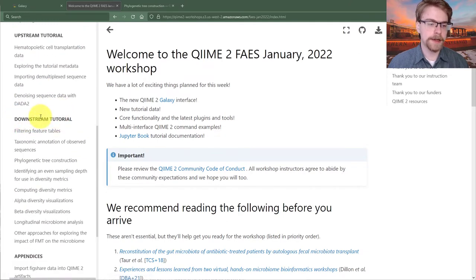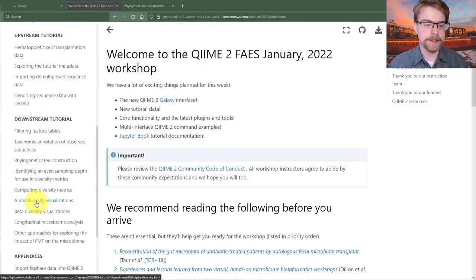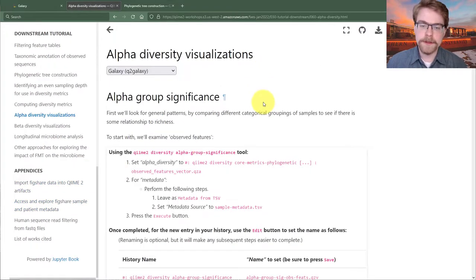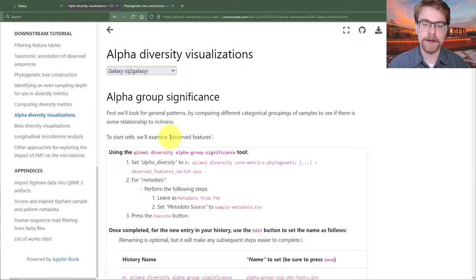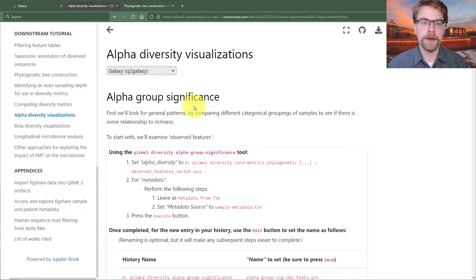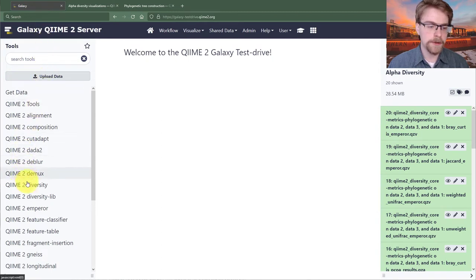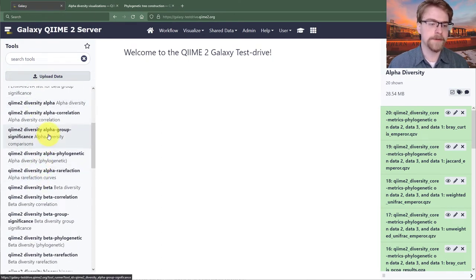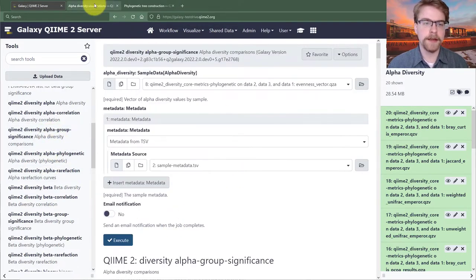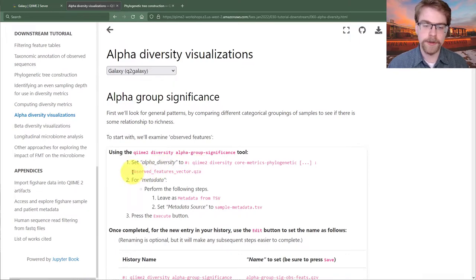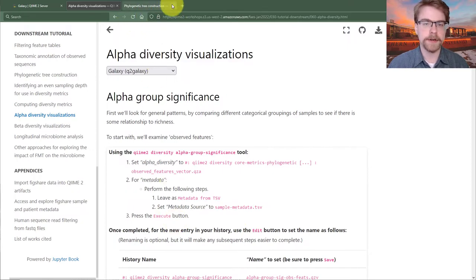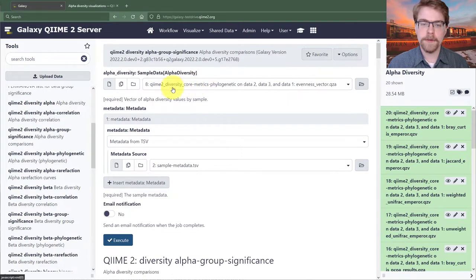First, I'm going to go to the downstream tutorial and select alpha diversity visualizations. One of the first steps we might be interested in is seeing if there are any general patterns. We'll do this with just richness, called observed features in QIIME 2, using the QIIME 2 diversity alpha group significance tool. Going over to Galaxy, I'll click on QIIME 2 diversity alpha group significance. The instructions say to set alpha diversity to the observed features vector of core metrics phylogenetic, and for metadata, set it to just our sample metadata, then press execute.